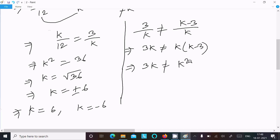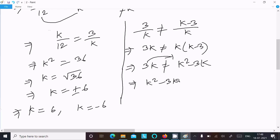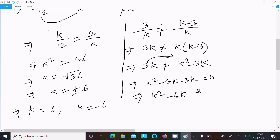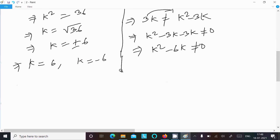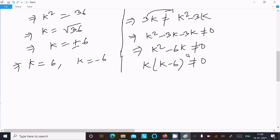This gives 3k not equal to k squared minus 3k. Moving terms to the left: k squared minus 3k minus 3k equal to 0, so k squared minus 6k not equal to 0. Taking k as common: k times (k minus 6) not equal to 0.